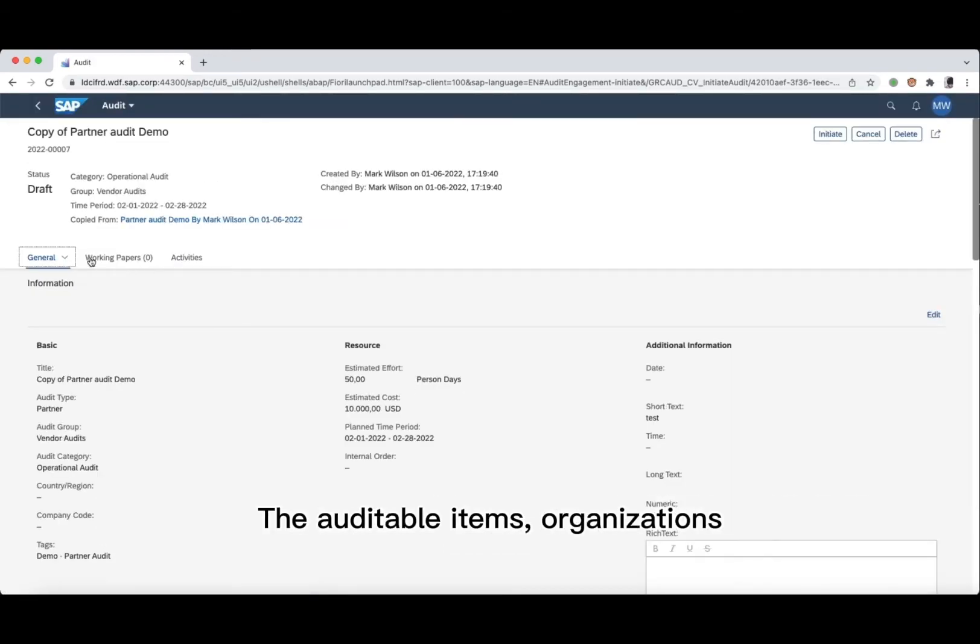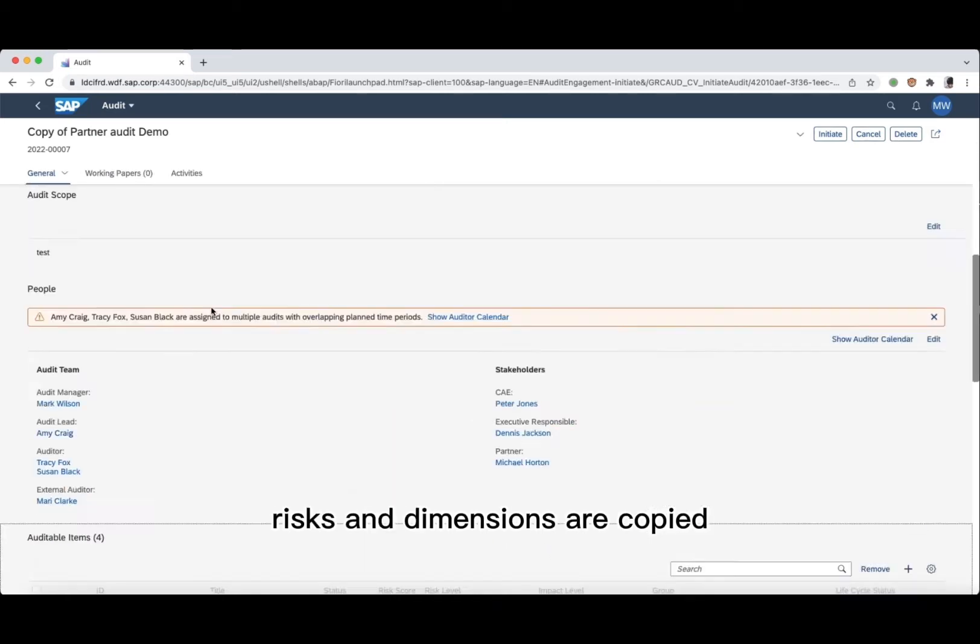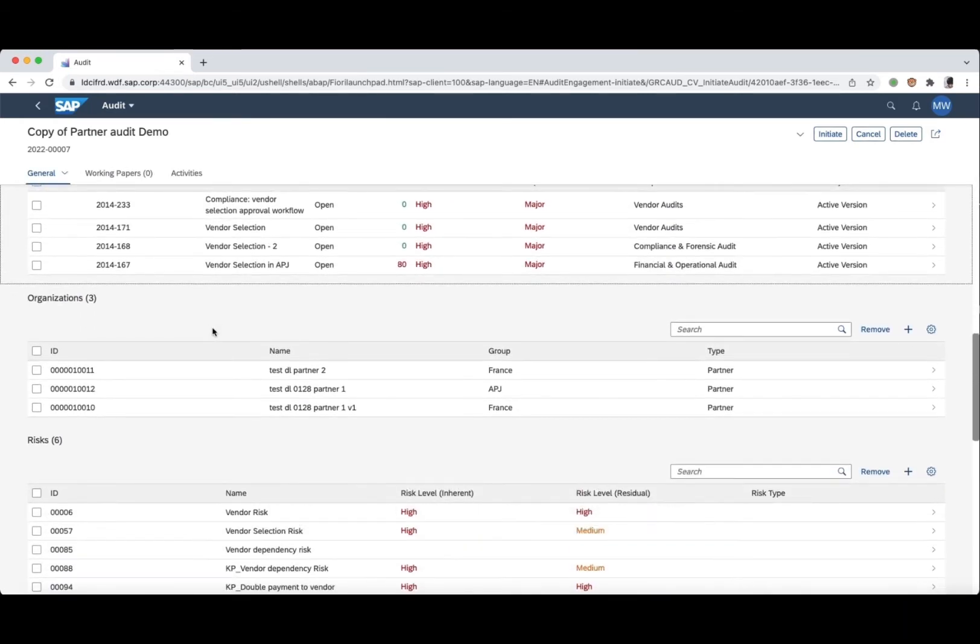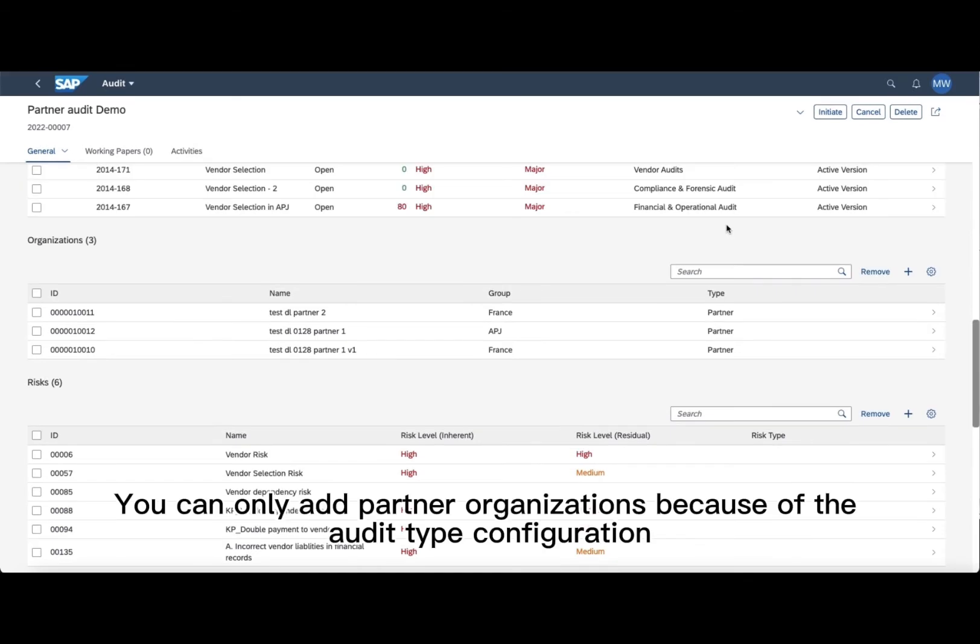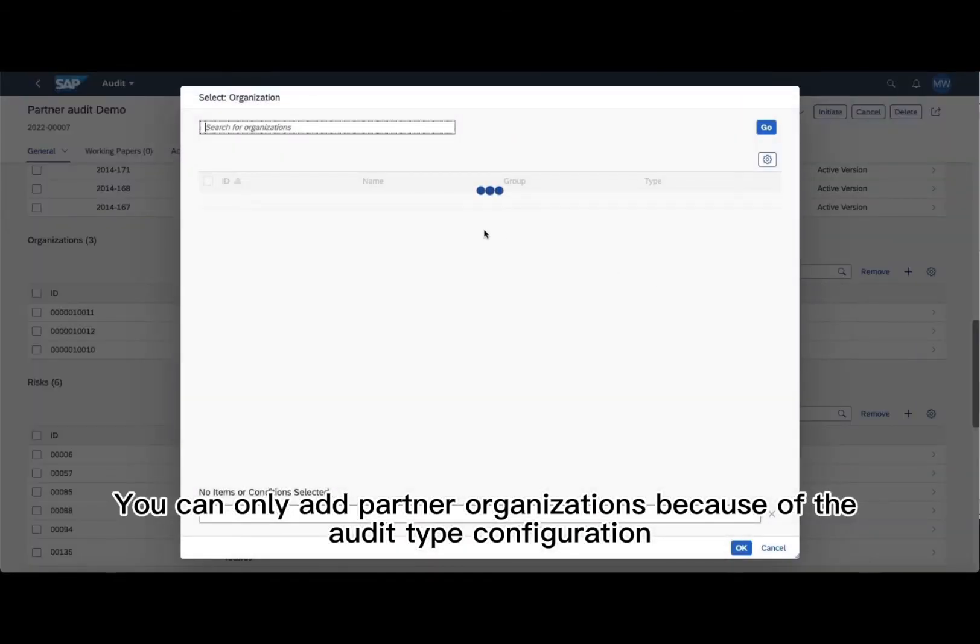The auditable items, organizations, risks, and dimensions are copied. You can only add partner organizations because of the audit type configuration.